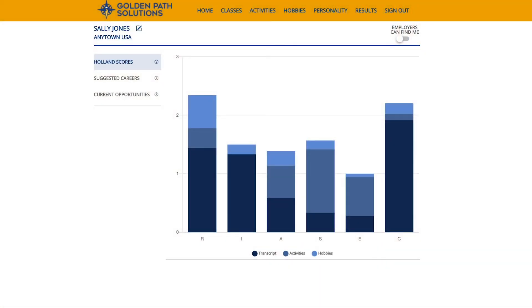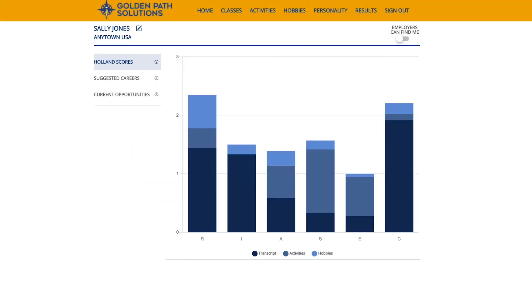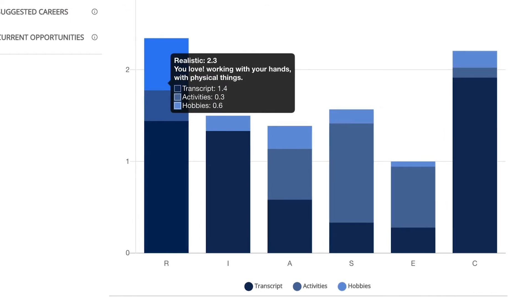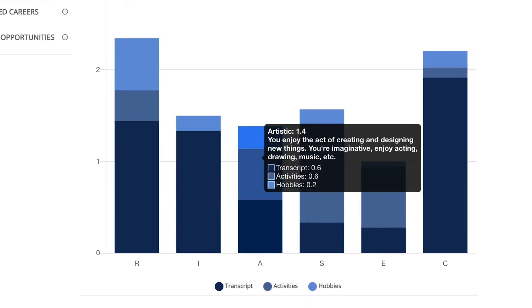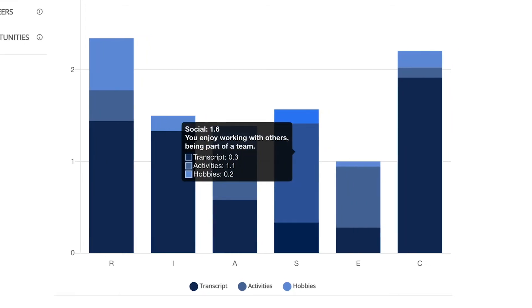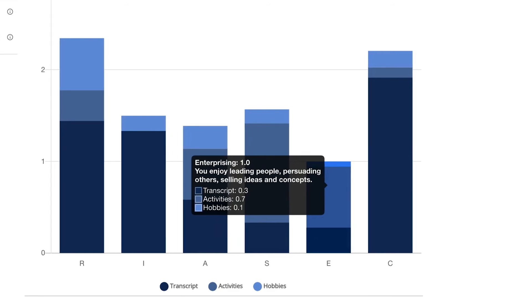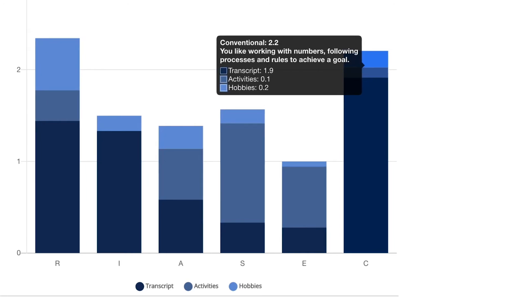Next up, your results. This is where you will see the Holland occupational themes that apply to you. A renowned psychologist named John Holland created this skills and career exploration model. It can help you find work that is meaningful to you and aligns to what you like to do. A high Realistic score might mean you like to work with your hands and do physical things. Investigative might mean you love to figure things out, learning and problem solving. Artistic might mean you enjoy the act of creating and designing new things. Social might mean you enjoy working with others and being part of a team. Enterprising might mean you enjoy leading people, persuading others, or selling ideas and concepts. Conventional might mean you like working with numbers, processes, and rules to achieve a goal.